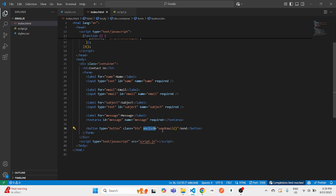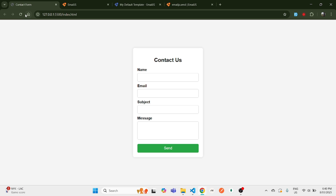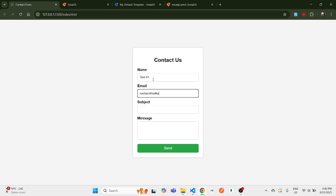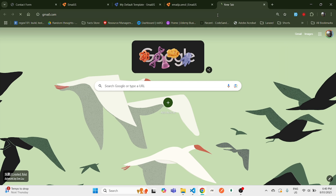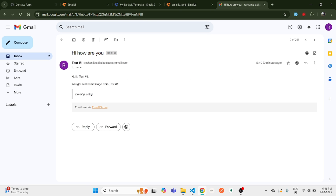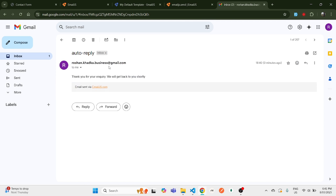Go back to your index.html and make sure your script.js file is linked. Lastly, call the sendEmail function in the button's onclick attribute, and make sure the button type is set to 'button'. Now let's test it — type in all the details and use a real email address to verify the auto reply. Click Send, and you'll see the alert saying 'Email sent'. Check your inbox and you'll see both the contact form email and the auto reply email have been received.